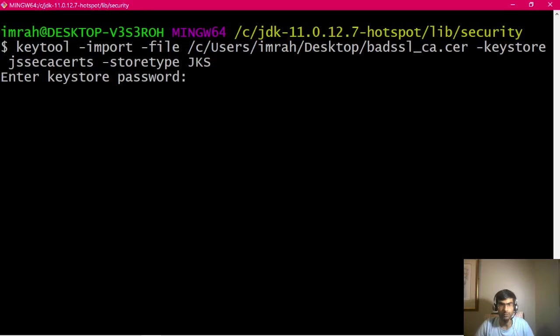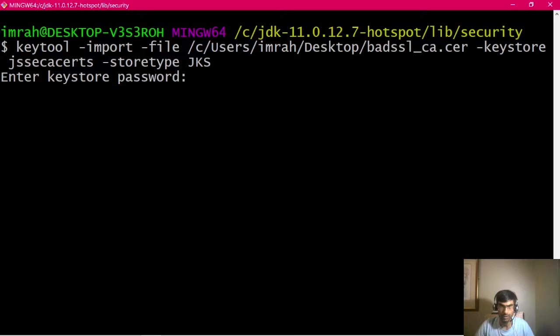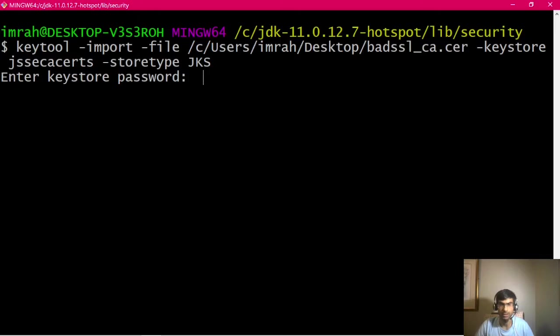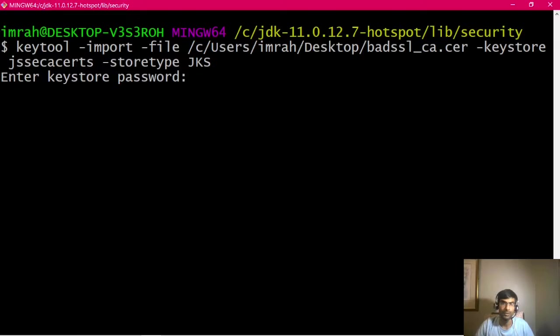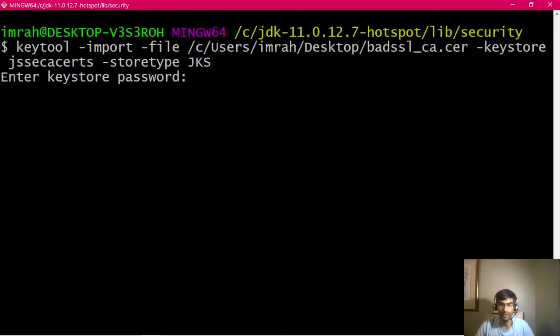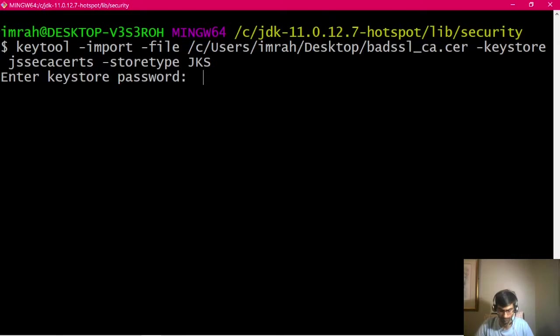I'm going to keep default password of changeit because that is the password for CA certs as well. If the password is changed, then the program can't just read the store as it will try the default password. If we change the password to something else, then we will have to provide the same thing in system parameters, but I will cover that in a separate video.